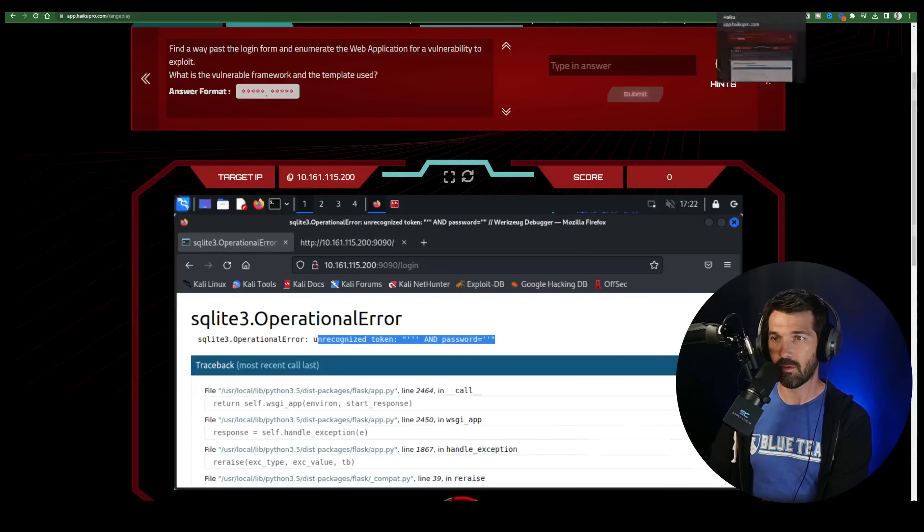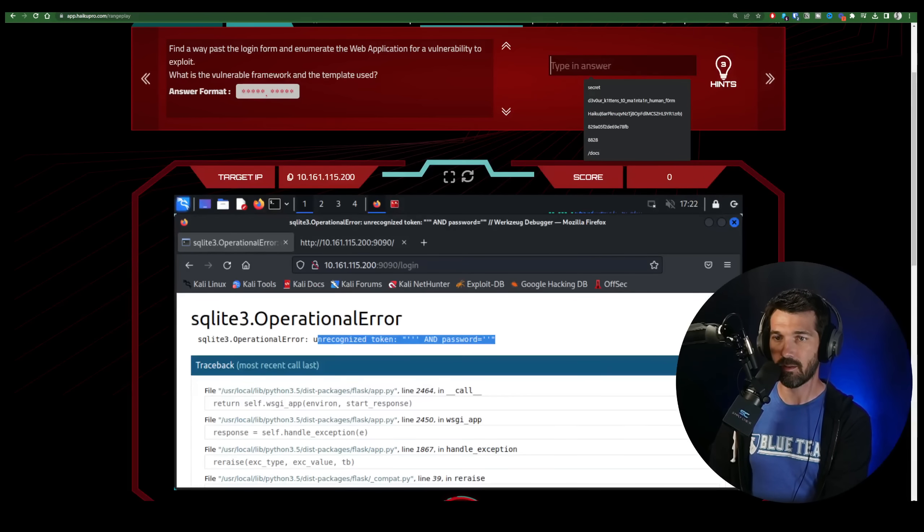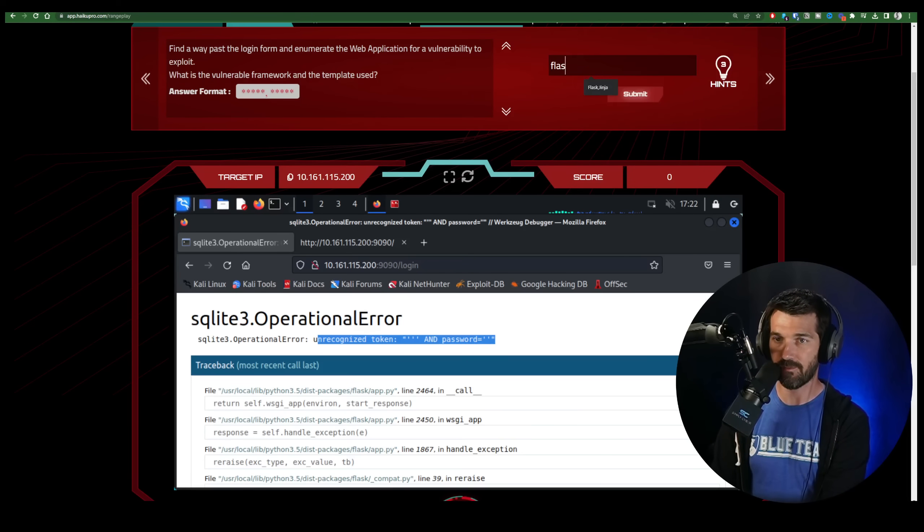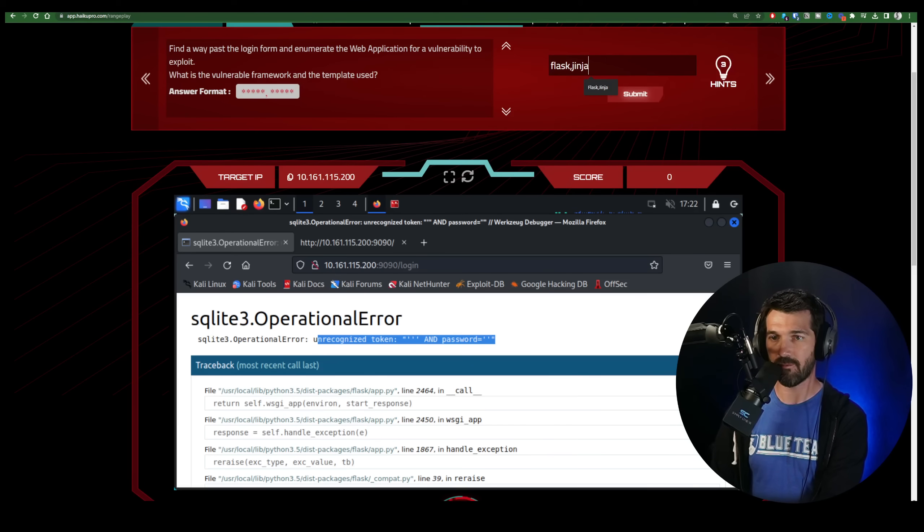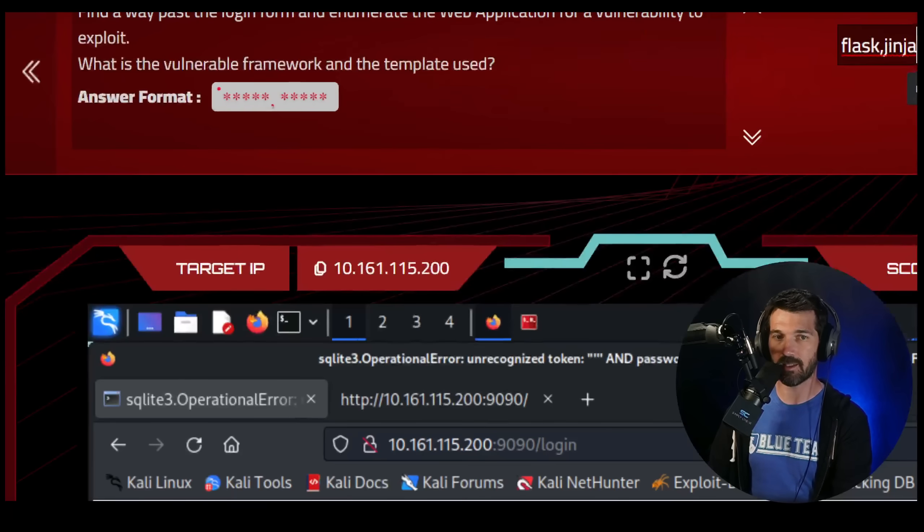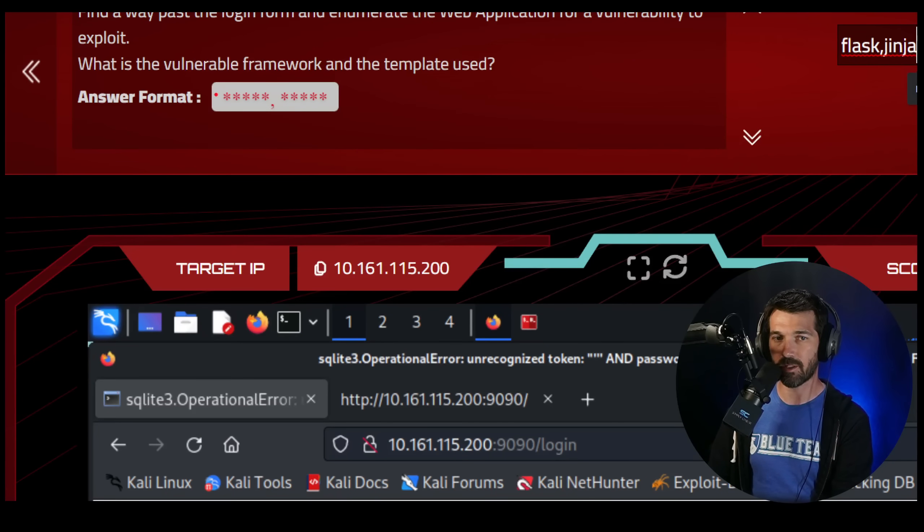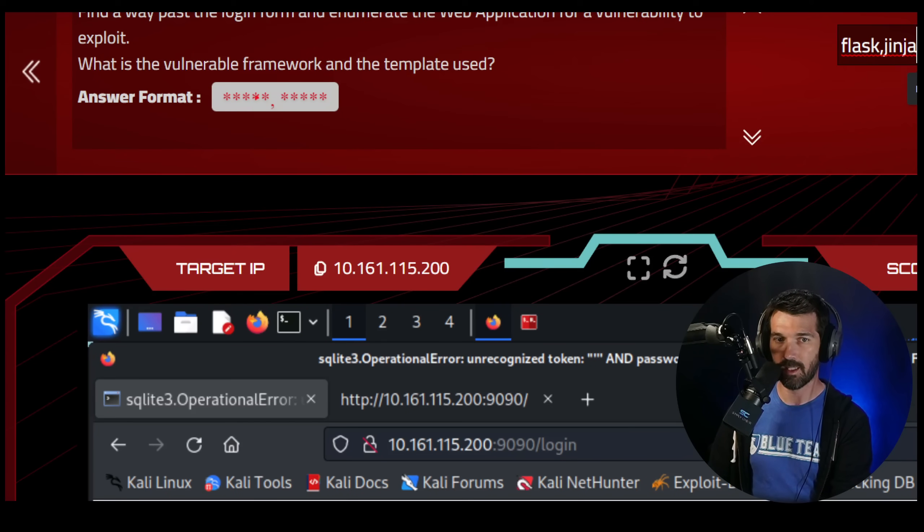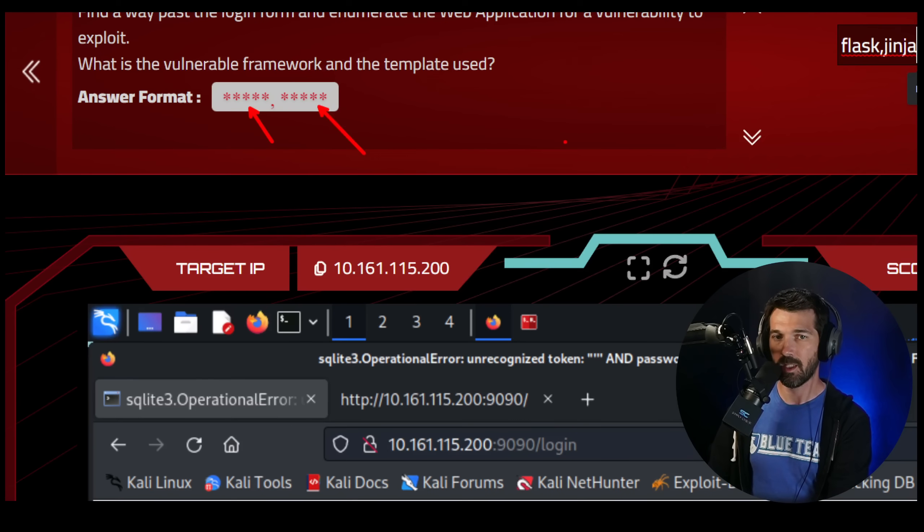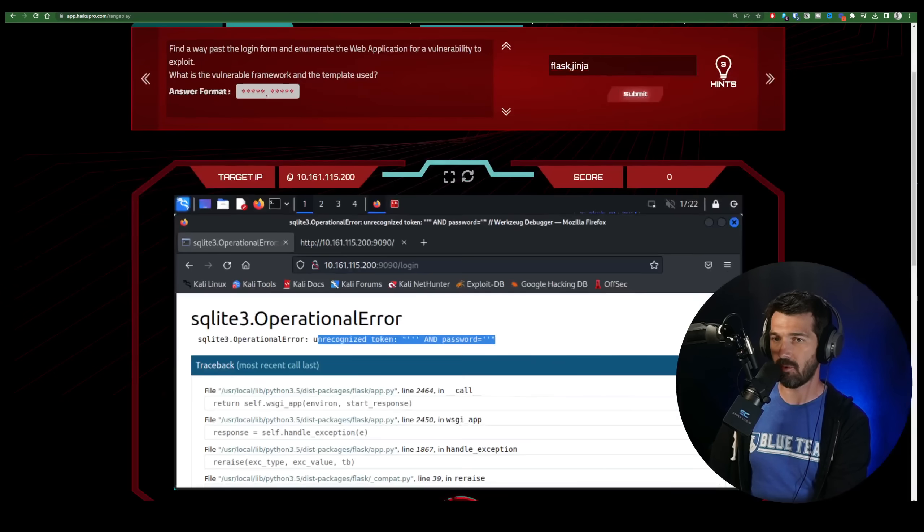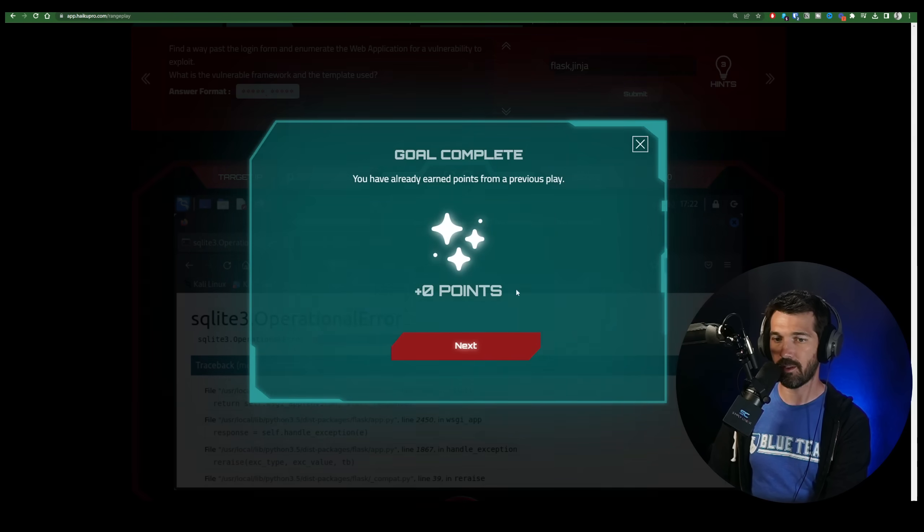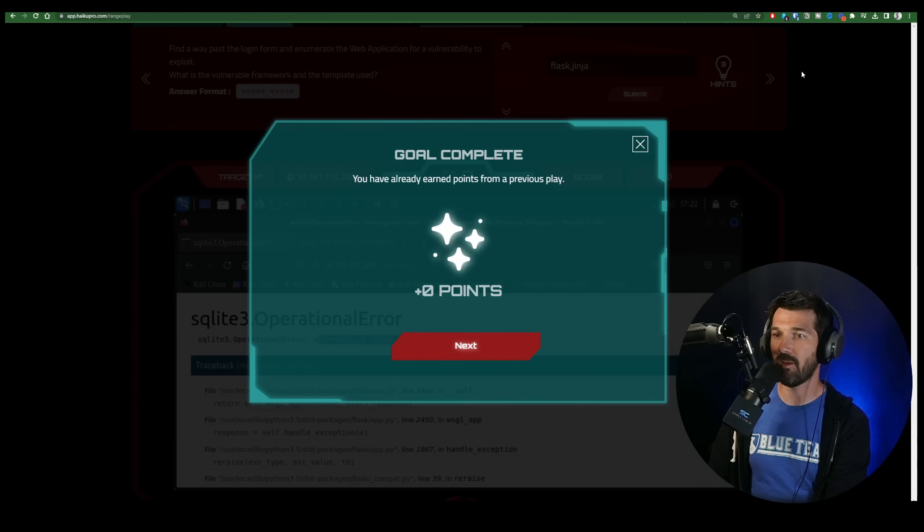Now, when you do that, you could say Flask, comma, Jinja, just like it says the format in the key. See the key template? It's taking a five-letter word, and then a comma, and then another five-letter word. And you might have seen Jinja 2 as well, but that is 6. So looking at that, Flask and Jinja, and there you go. That works.